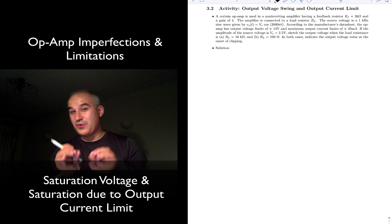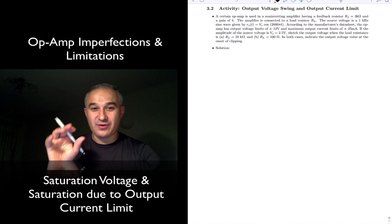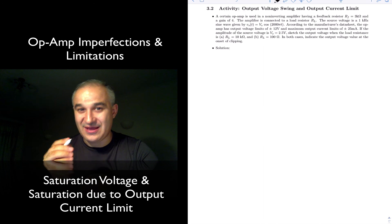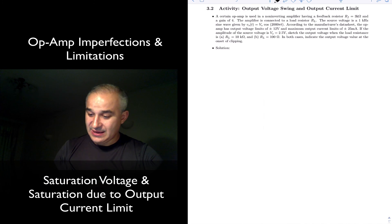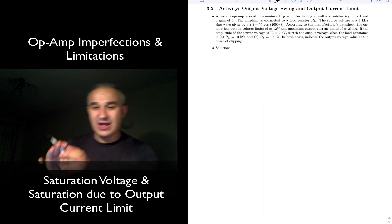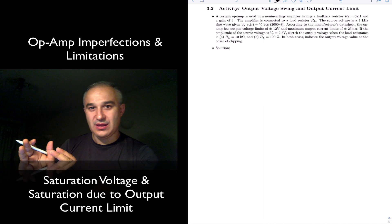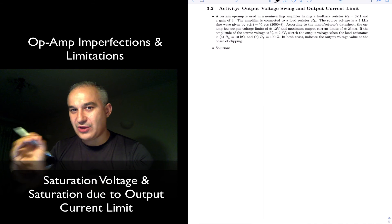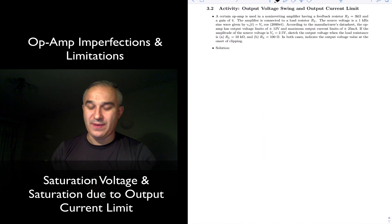We are dealing now with operational amplifier circuits, where we are considering the limitations and the non-idealities of the operational amplifier. In this example, we are going to see how you can have an output saturating due to the limited output current that you have in an open circuit.